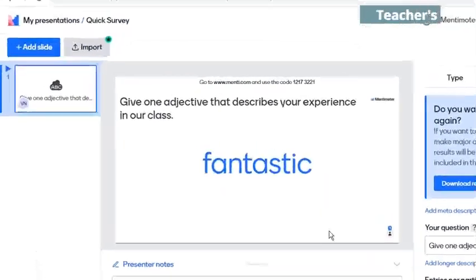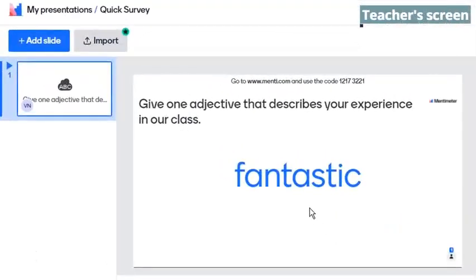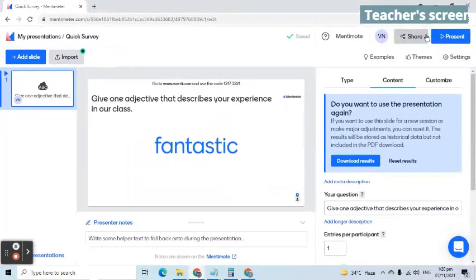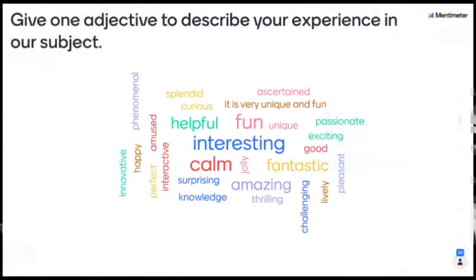Let's go back to the teacher screen. The presentation will be updated in real time. As we can see, the answer is already here. It will automatically be updated every time participants submit an answer.